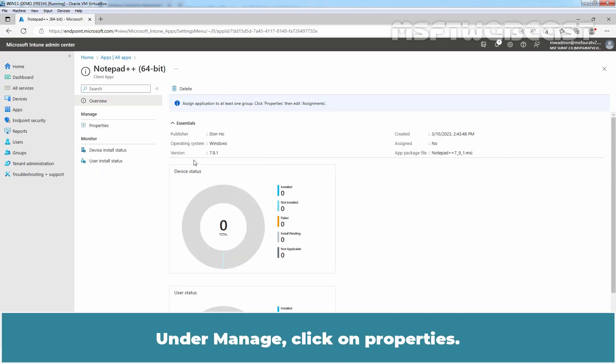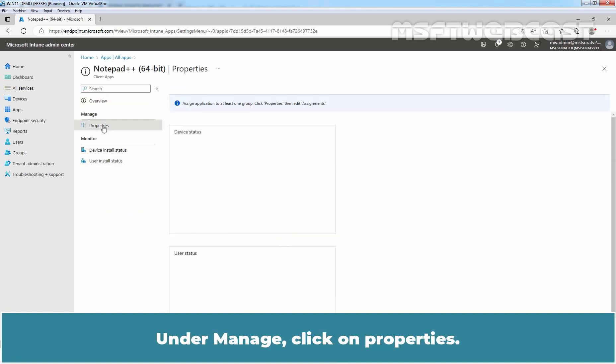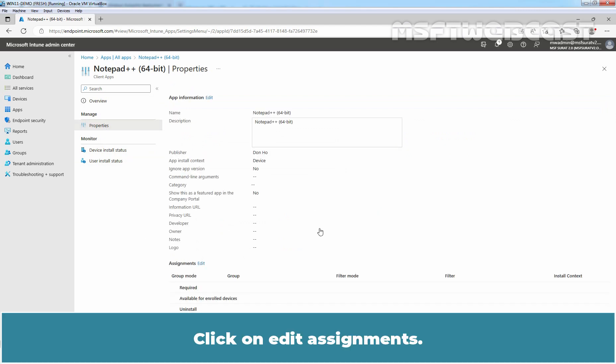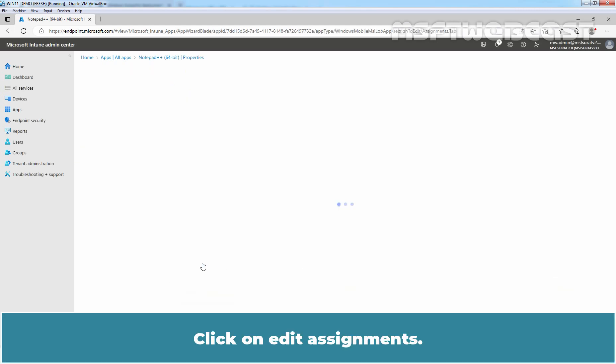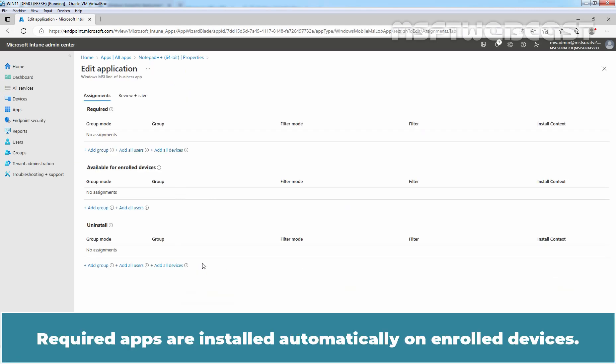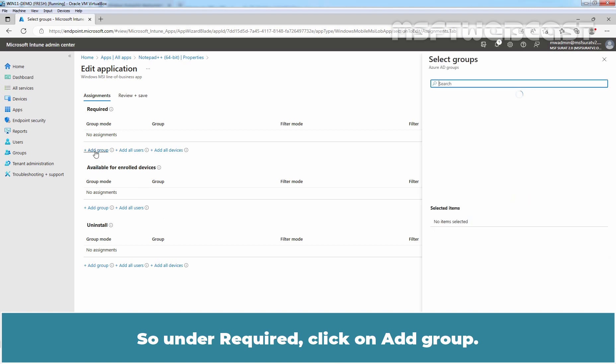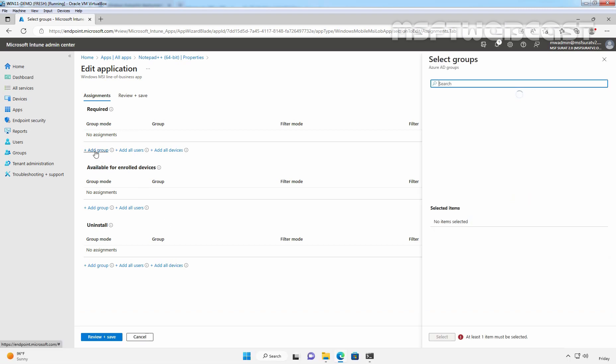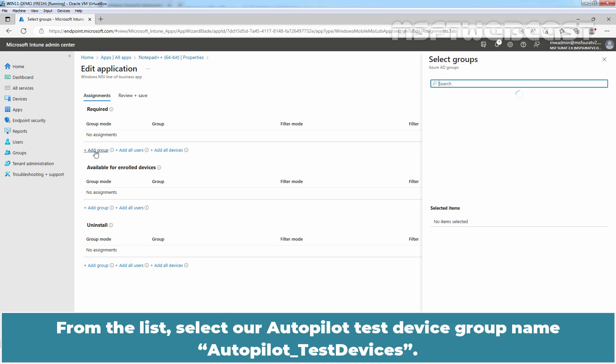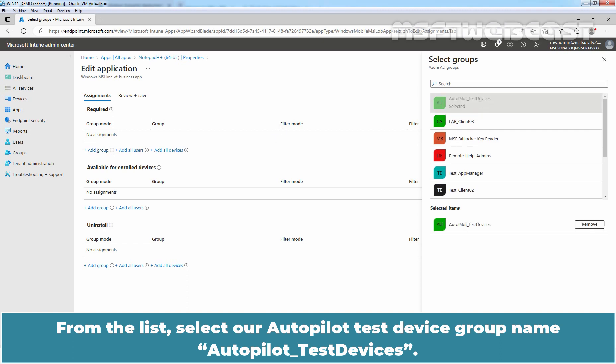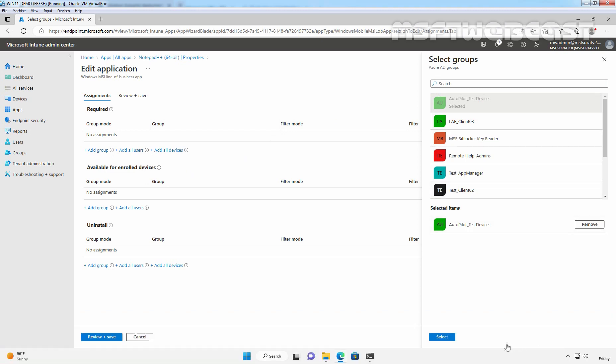Click on Notepad++. Under Manage, click on Properties. Click on Edit Assignments. Required apps are installed automatically on enrolled devices. So, under Required, click on Add Groups. From the list, select our Autopilot Test Device group named Autopilot Test Devices. Click on Select.